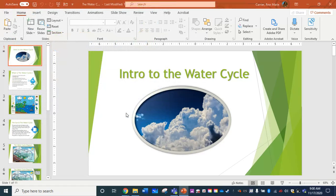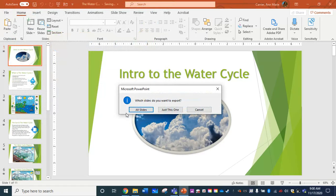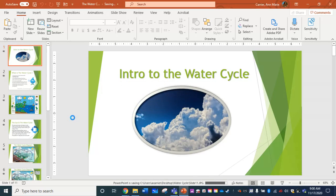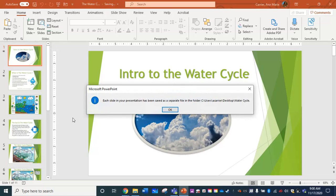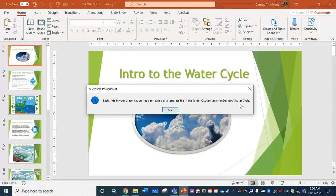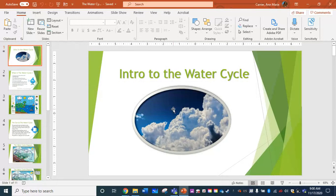It's going to ask me if I want just this one slide or all slides. So I'm going to choose all slides. So I'm going to get a folder full of separate images as it's telling me right here on my desktop named the water cycle.